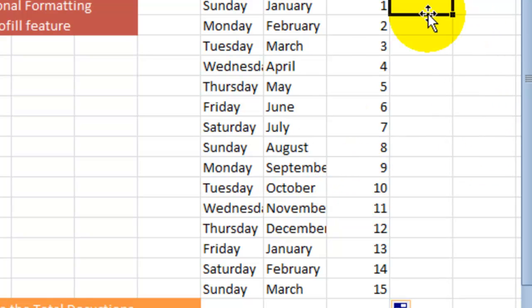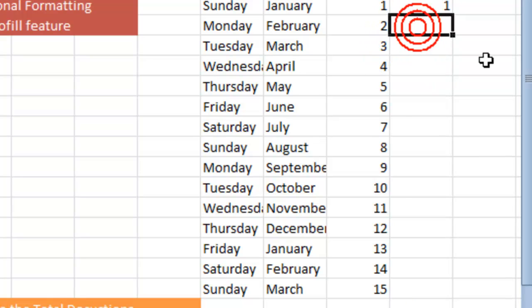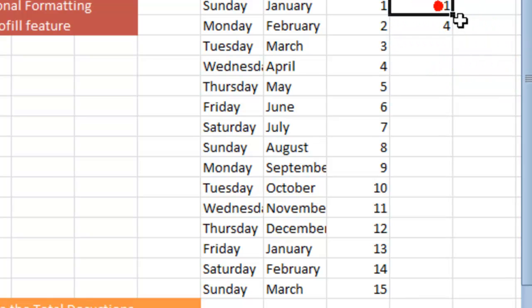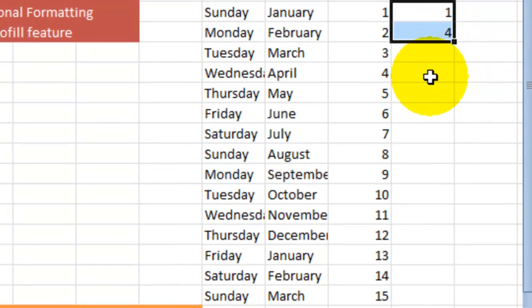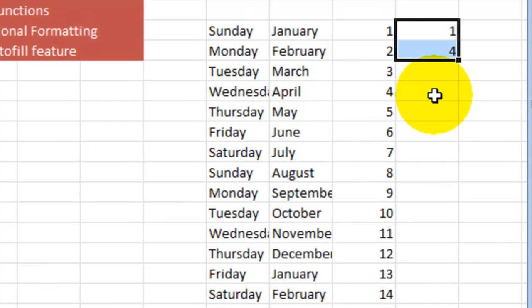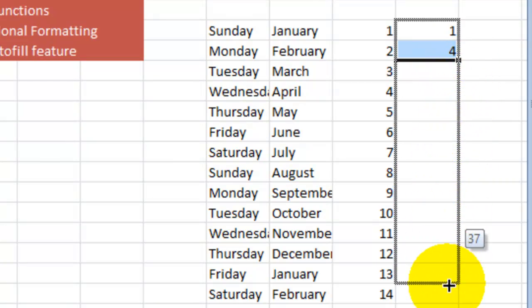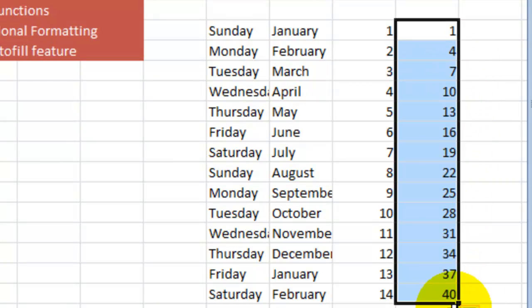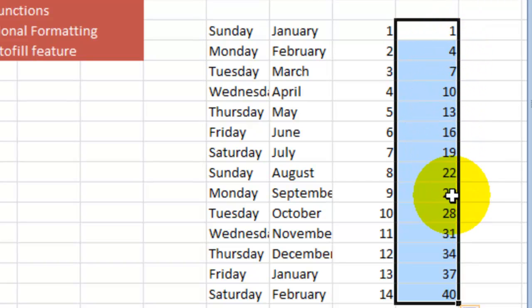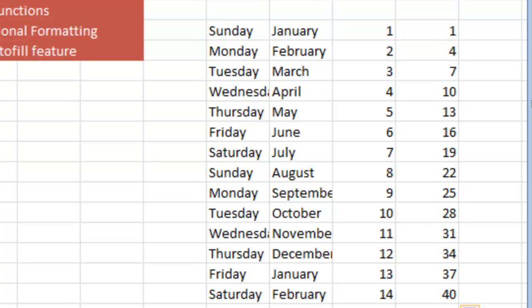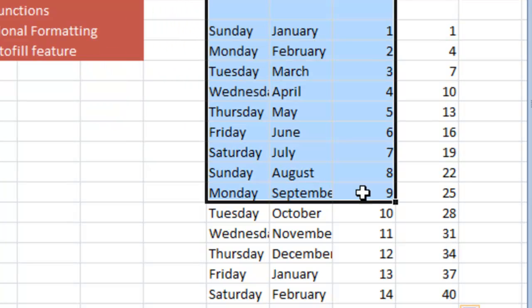You can also use this feature, the autofill feature, by typing things in a sequence. For example, one and four, let's say you want to have three in between two numbers. What you do is you select that range, for example one and four, those two cells, and then you drag this down together. Notice I had selected both of them and it says one, four, seven, ten, thirteen and so on. We have three in between those two numbers that we started with and it gives us a sequence of it. That's basically the autofill feature.